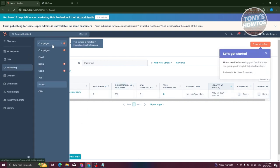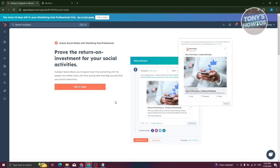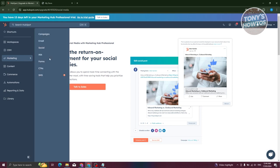We also have sections for creating Campaigns, Emails, and Social. In the Social section, you can connect your social accounts — Facebook, X, Instagram, or LinkedIn — to spend more time connecting with the people who matter most. However, to use this feature you need a premium or upgraded plan, so you'd need to talk to their sales team.